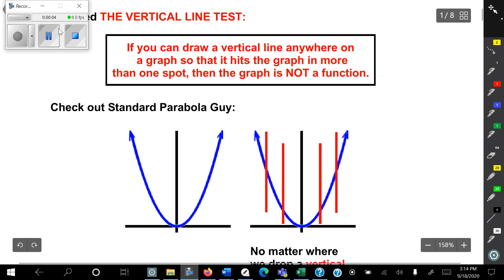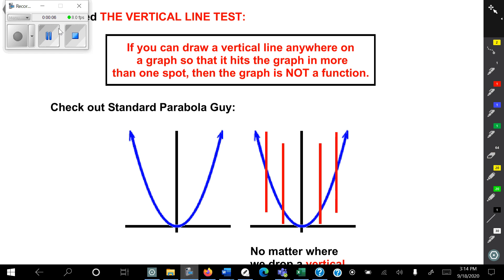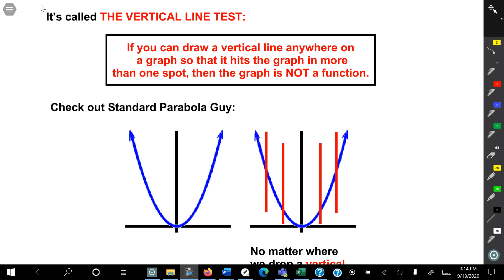Hello, everybody. Today I'm going to teach you how to use the vertical line test. The vertical line test. So let's begin.